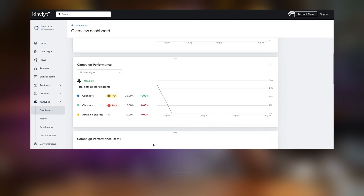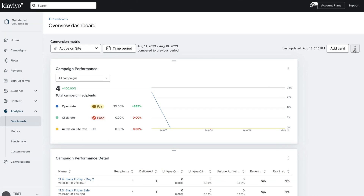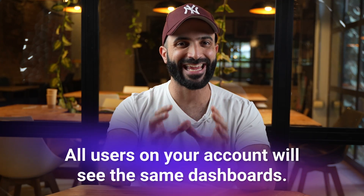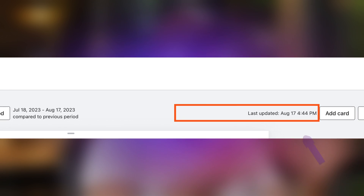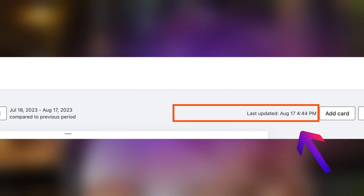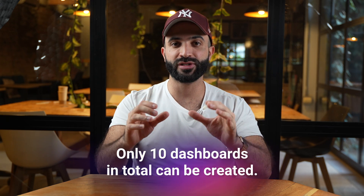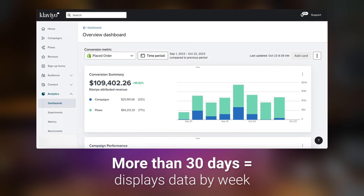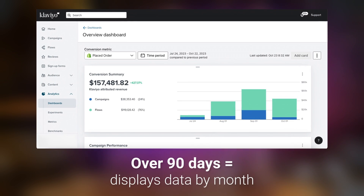Once you finish setting up your card, click add card. You can also add new cards, adjust the order of the cards, and delete them. Anytime you'd like the most up-to-date numbers, you can refresh the dashboard. A few notes: all users in your Klaviyo account will see the same dashboards, the last updated timestamp represents the last time a team member updated the board, and only 10 dashboards per account can be created. Report date ranges display as follows: 30 days or under shows bars by day, more than 30 days displays by week, and over 90 days displays by month.